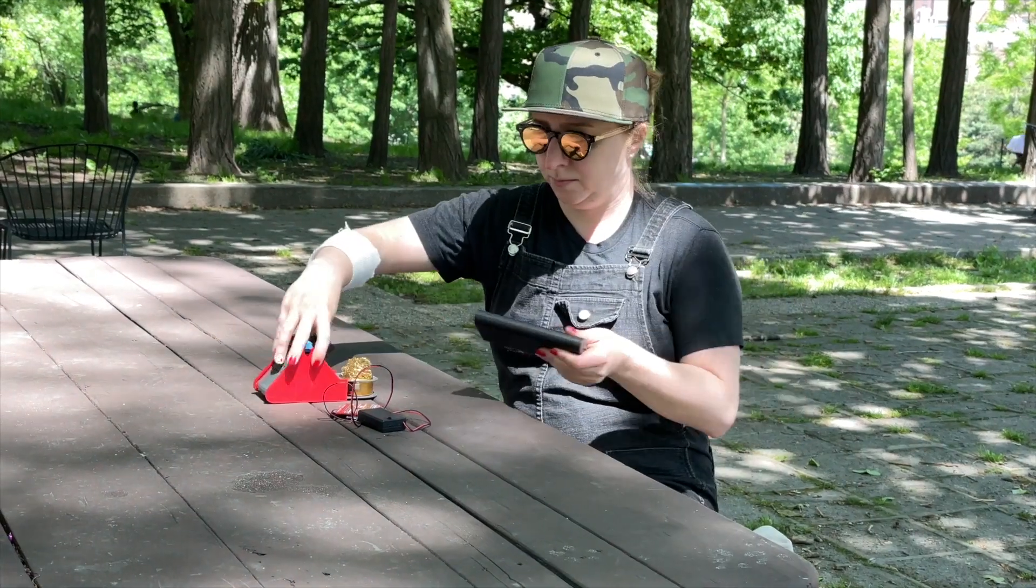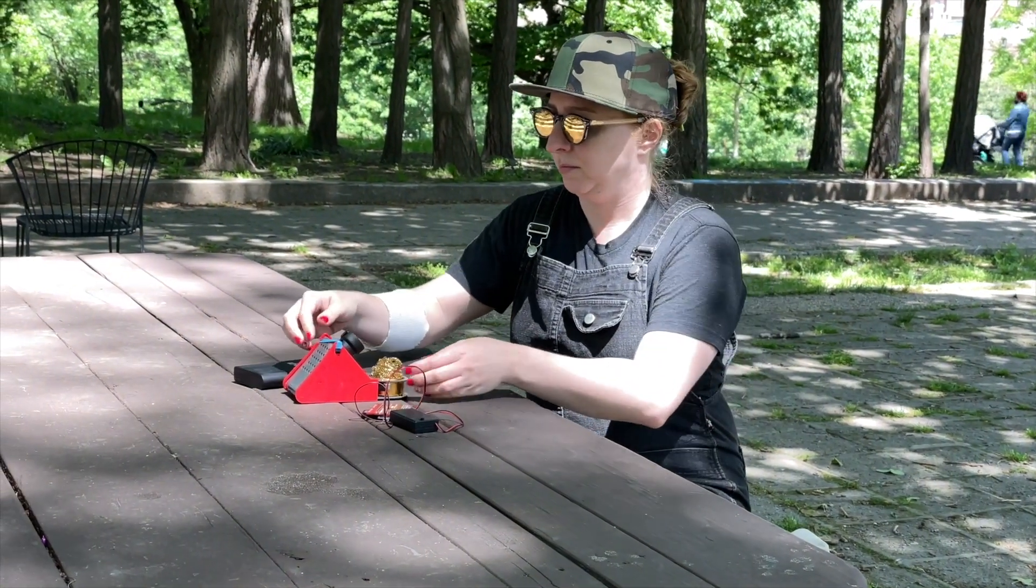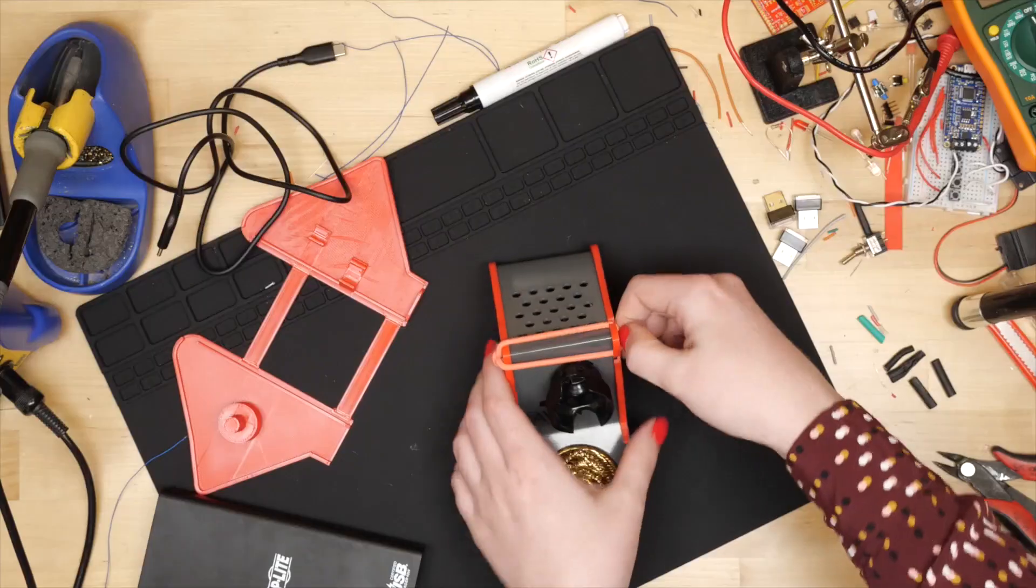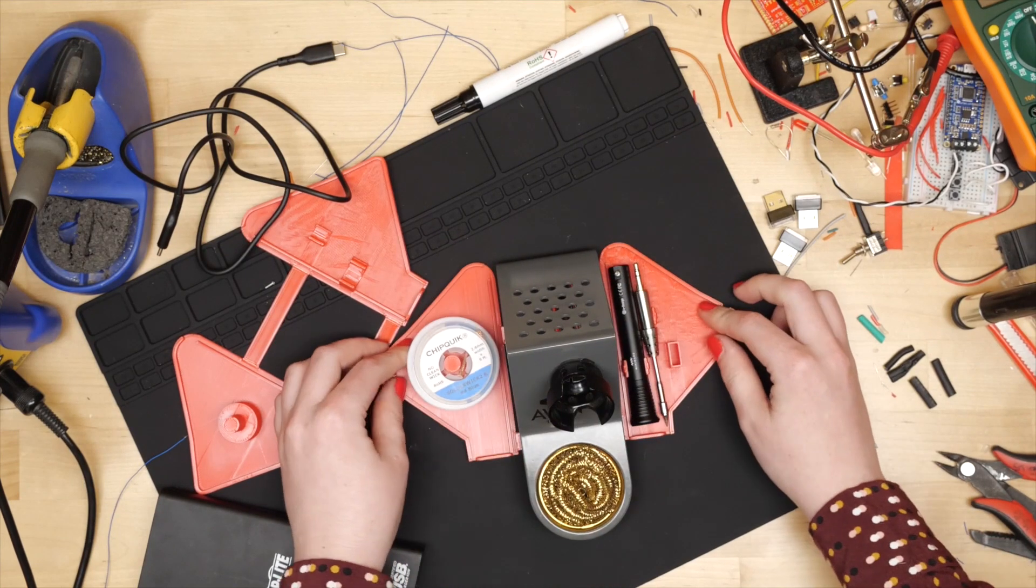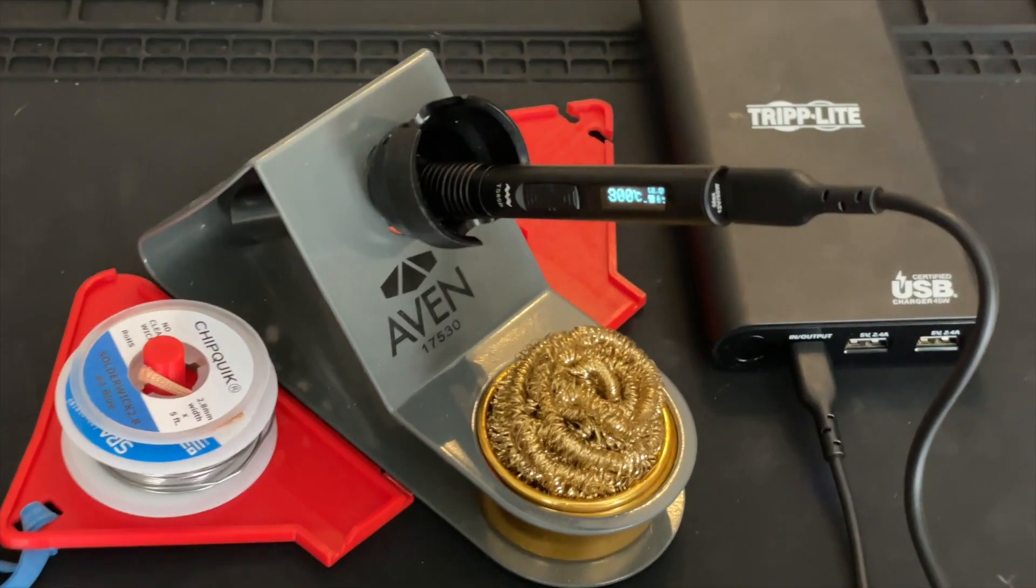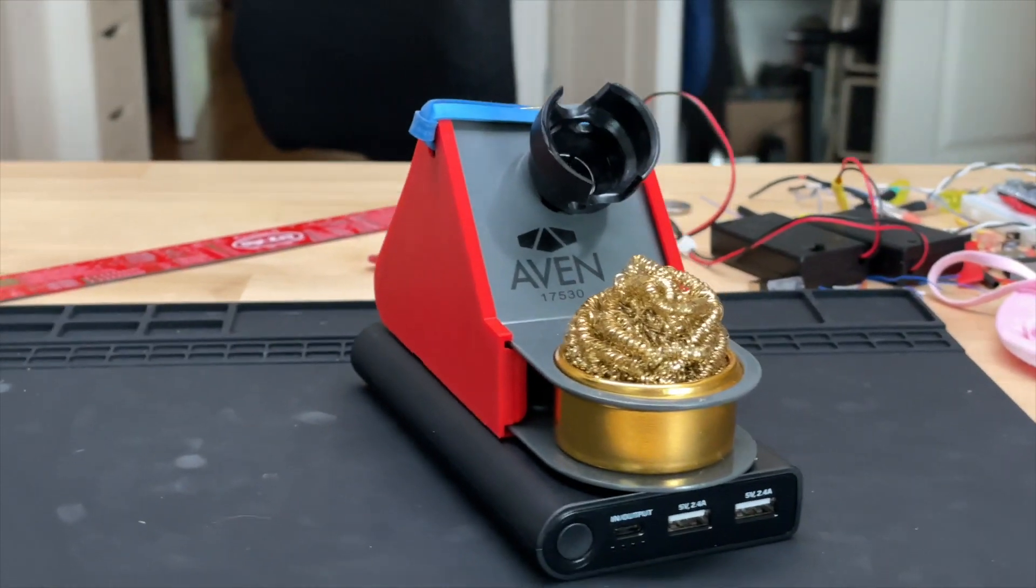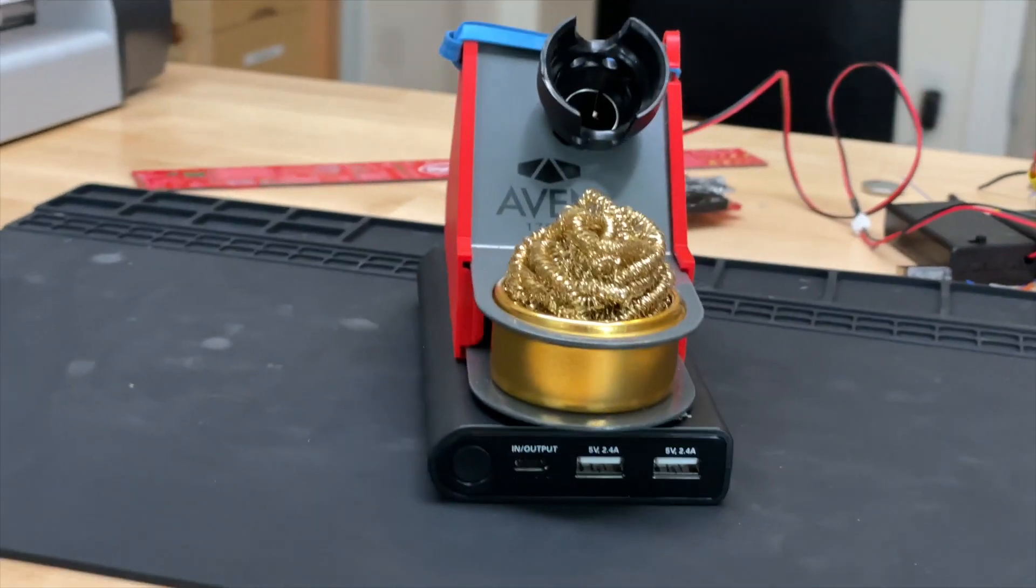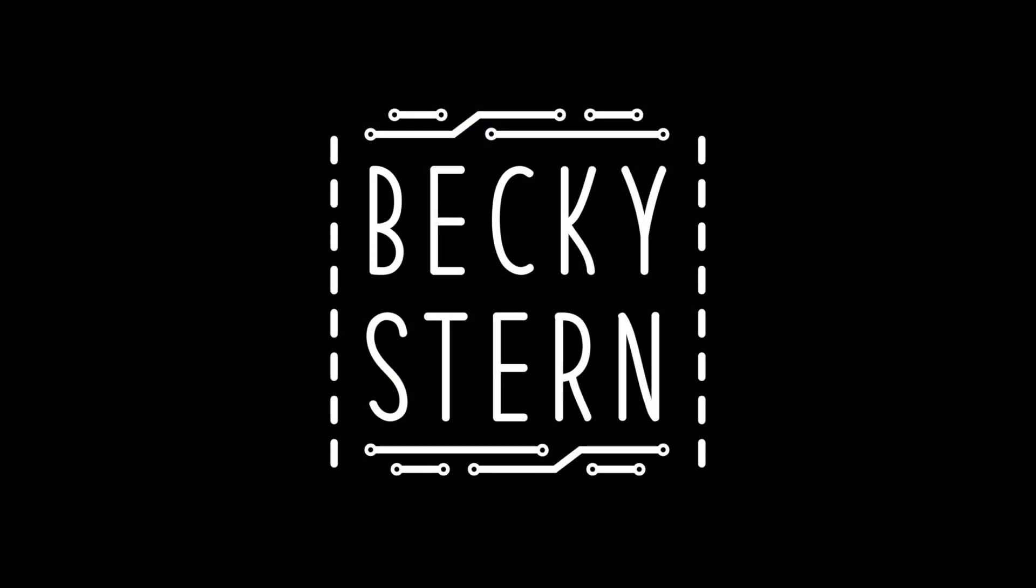Hey, it's Becky. Today I'm making a portable soldering station with a USB iron and a battery pack. I've 3D printed some sides for this plane stand that turn it into a storage box for the soldering iron and solder. Let's get started.